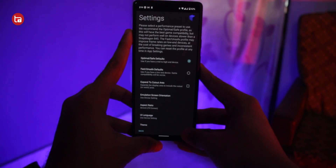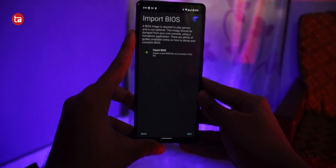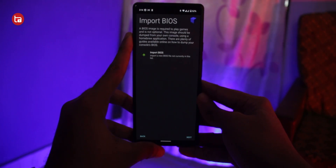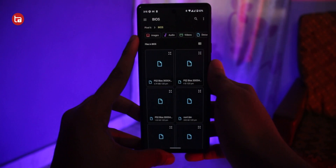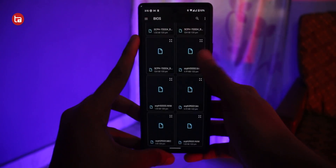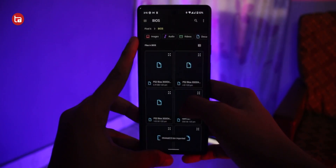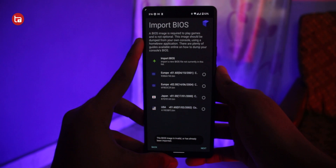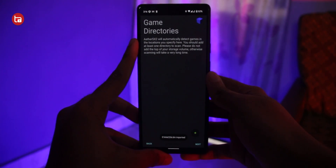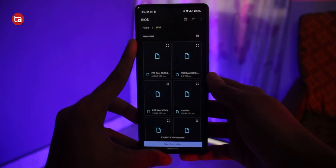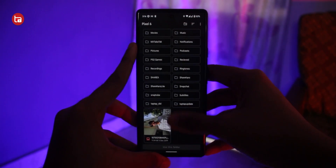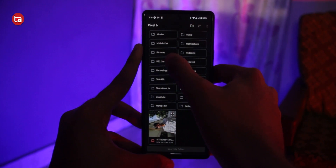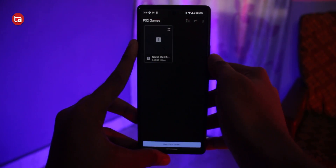After doing that, tap on Next and start importing the BIOS files that you've already saved in your internal storage. Start importing all the files — you can now see the BIOS files from Europe, USA, and Japan, all intact. After importing the BIOS, tap on Next. Now you have to create a folder for the games to use as a directory. Make sure you've already downloaded the game and placed it inside a folder in your internal storage so that you can select that path as the game directory.